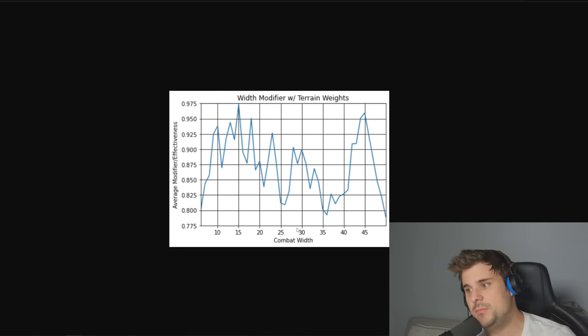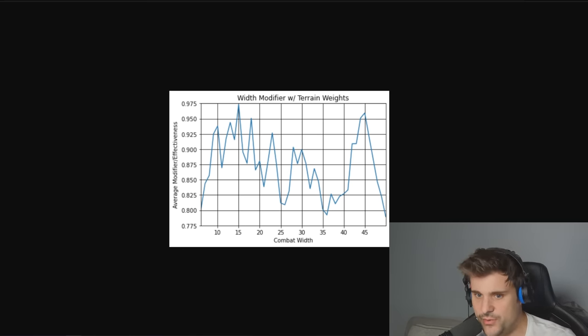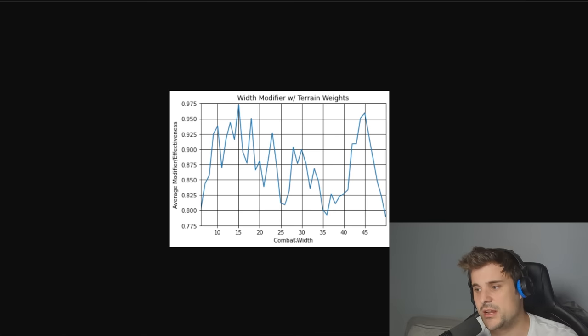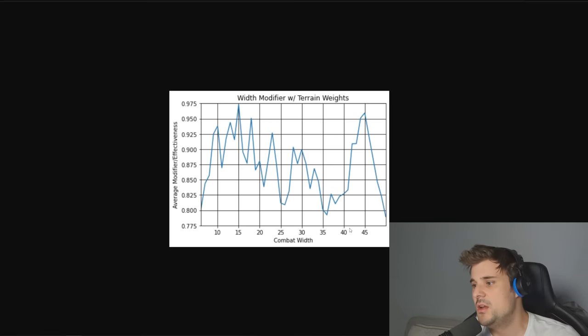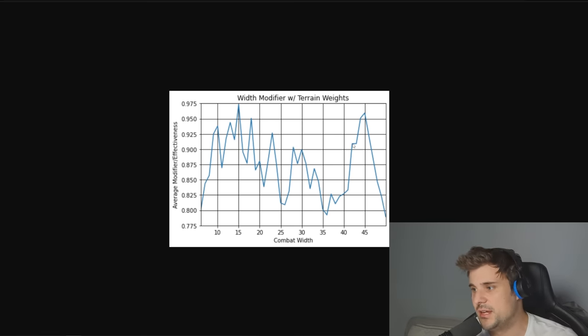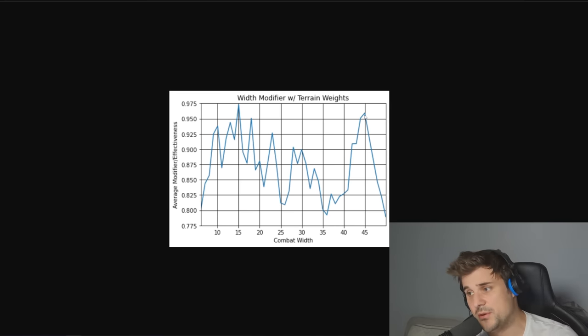As you progress through the game, you start adding two width, two width, three width, depending on what division battalions you're adding on until you get the most optimal width, which usually in this case is 42, 43, 44, 45. They're the most optimal ones.